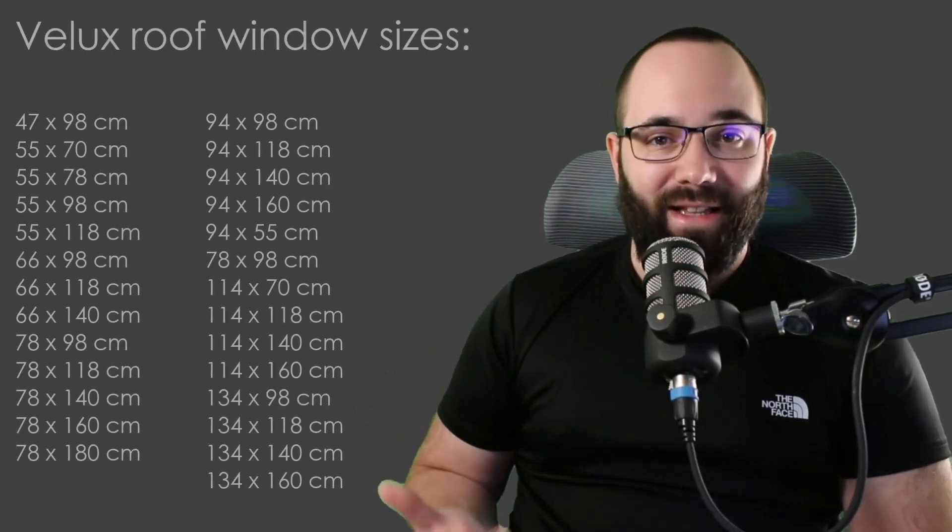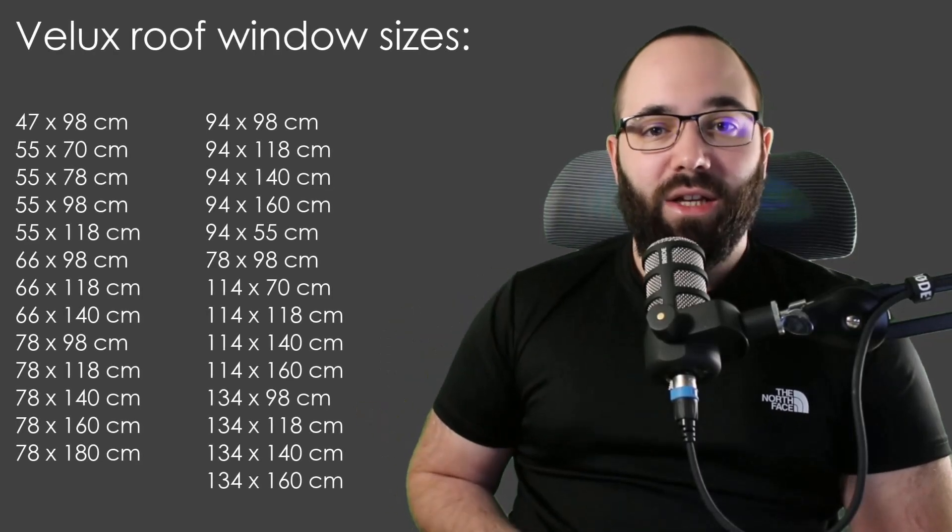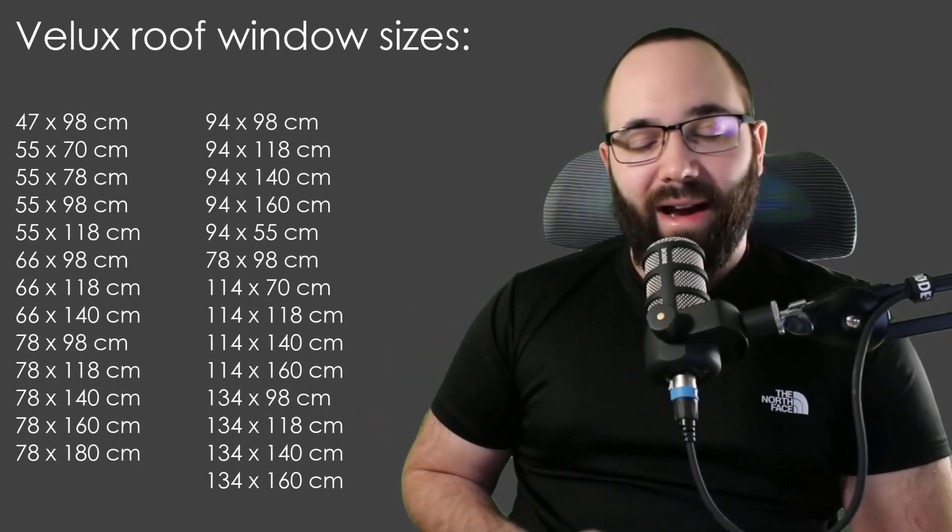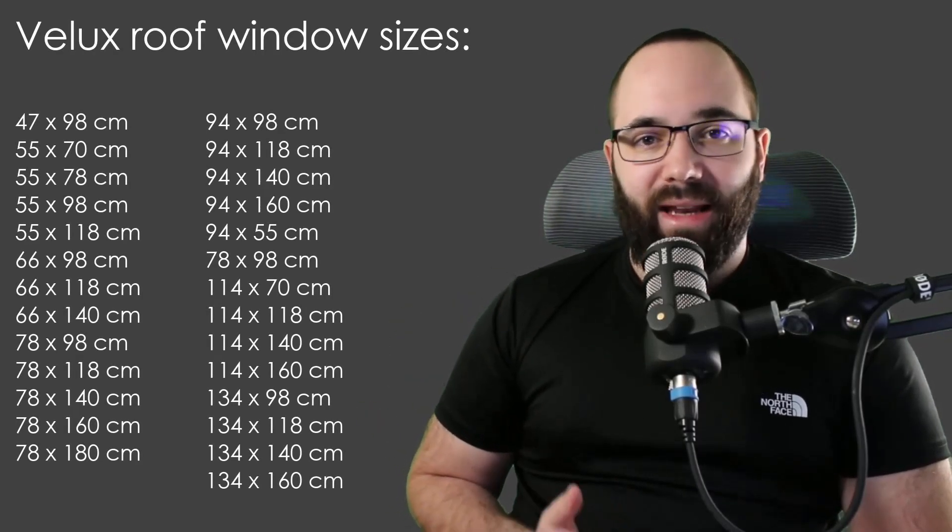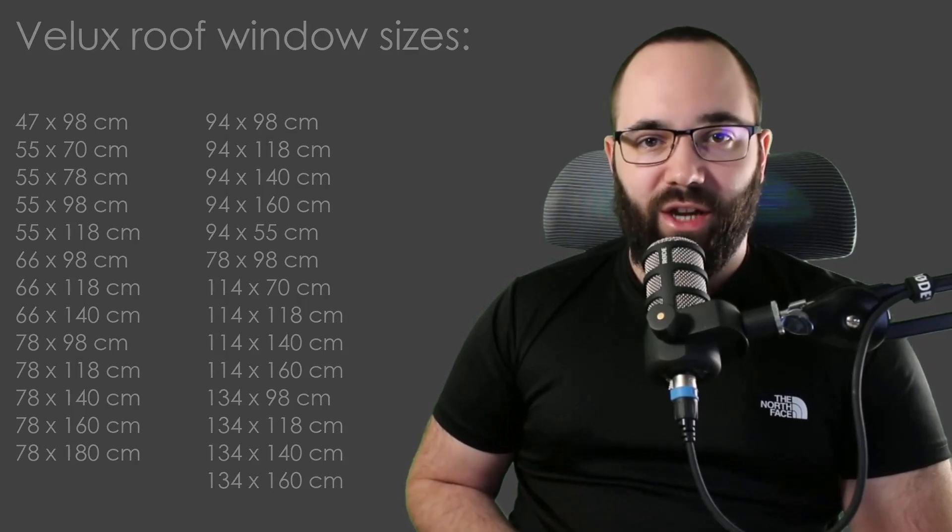Now, for all of the windows that Velux offers, they have all of the standardized dimensions, so you can find a perfect fit for any possible situation. And now let's check out some of those high quality Revit families. And for that, we have to go to BIM object.